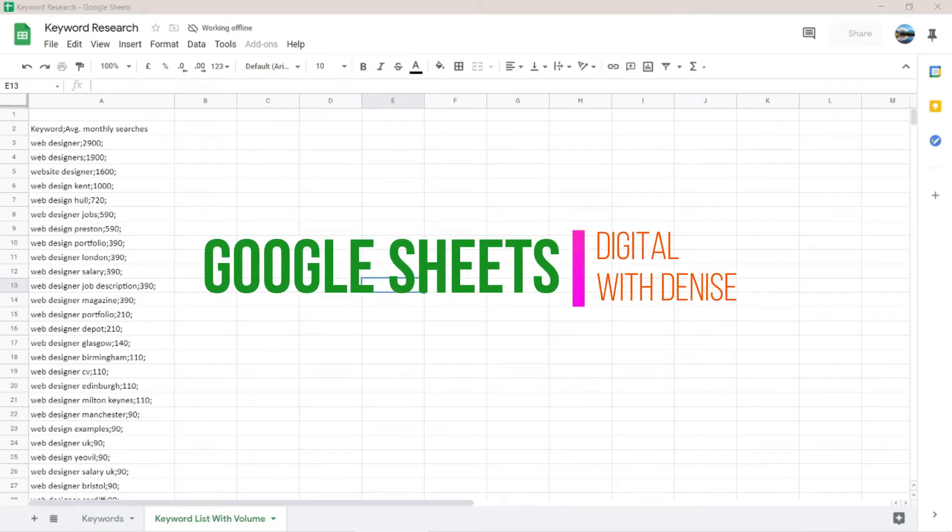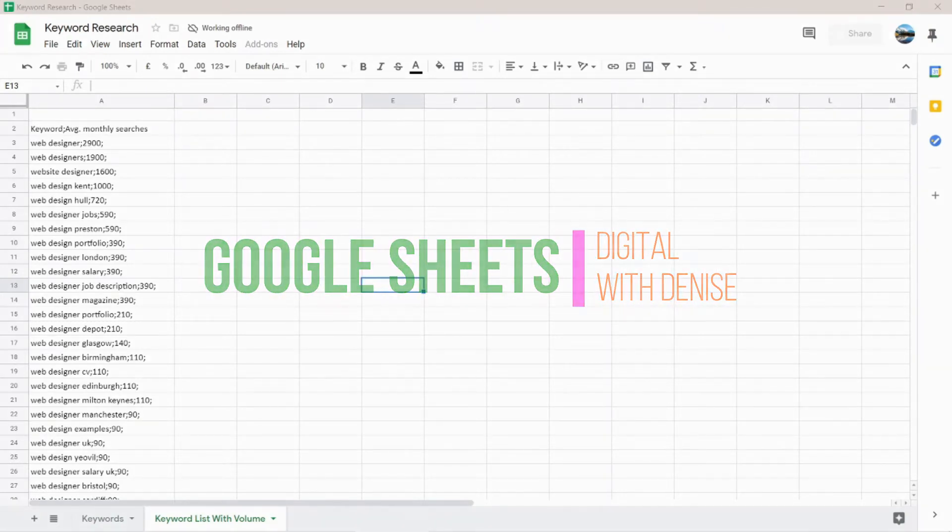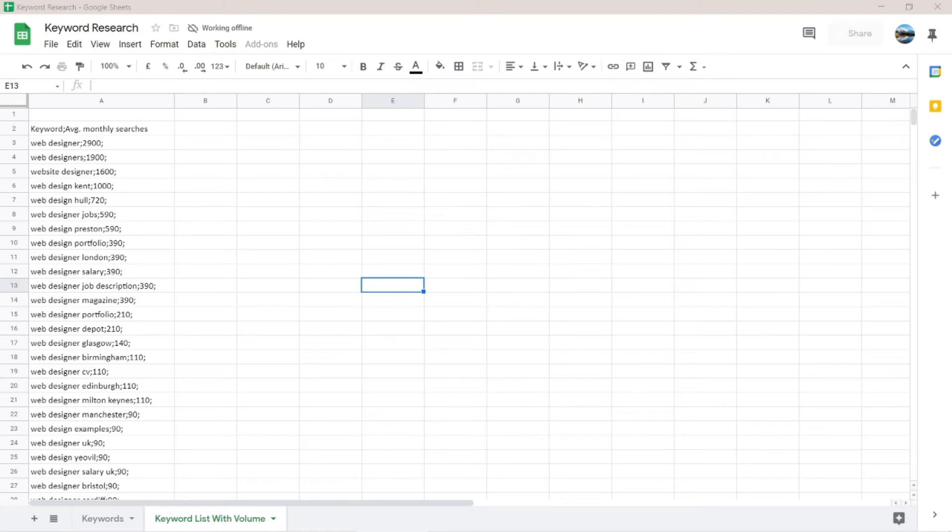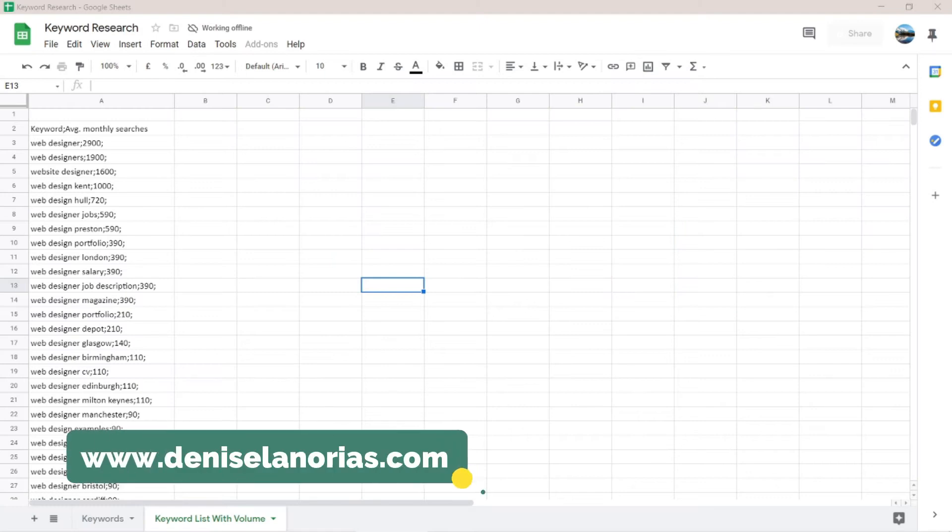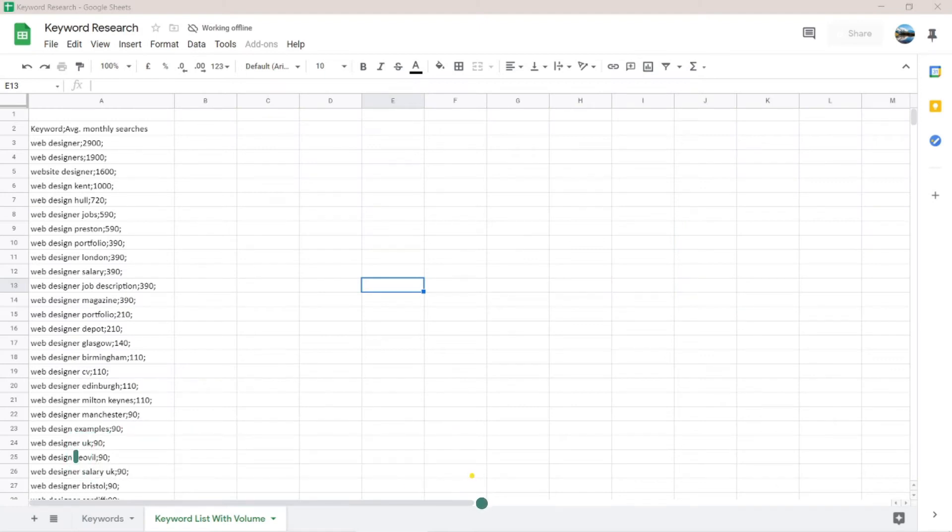Good day everyone. This is Denise and welcome to my channel. In this video, I'm going to show you how to separate text to another column in Google Sheets.